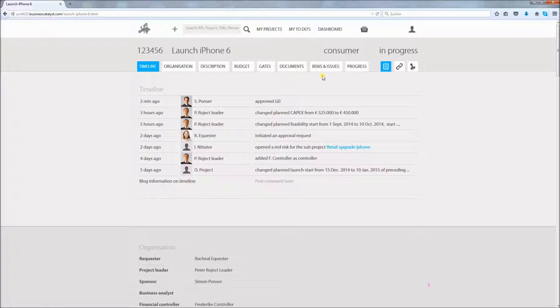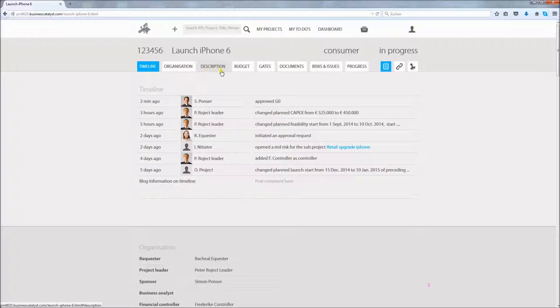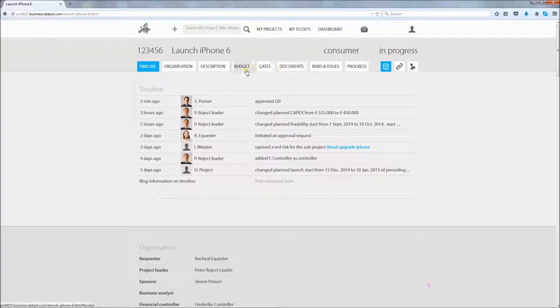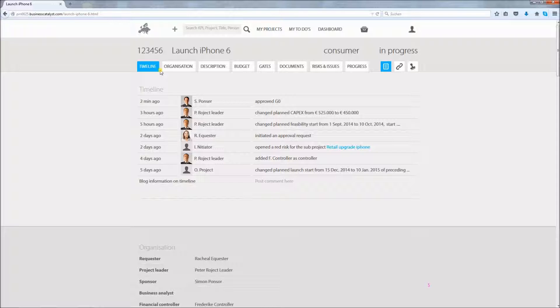This project belongs to the sub-portfolio consumer and is in progress. As you can see, projects in this portfolio have eight info sections on the main page. You can view them using the tab bar or by just scrolling down. Please note that for every portfolio you can define the structure of its items such as the projects, according to the demands of your organization.